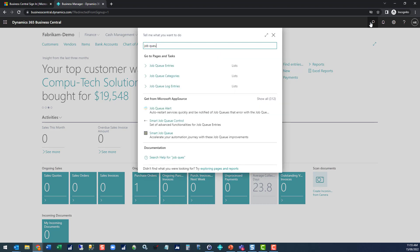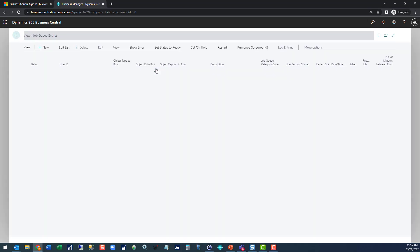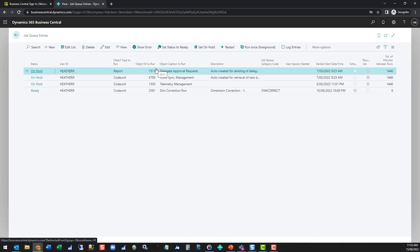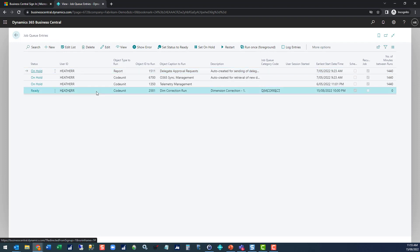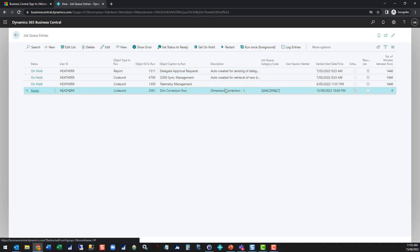So let's open that up, the job queue entries, and what we can see here is I've got one sitting that is ready for dimension corrections.